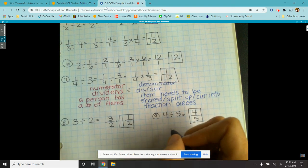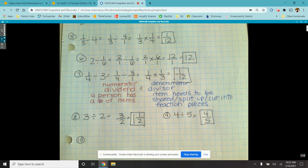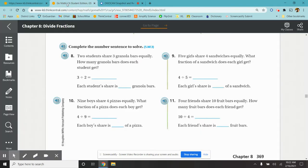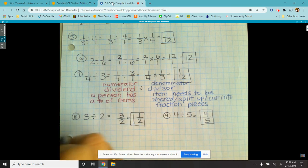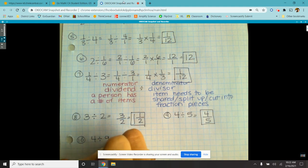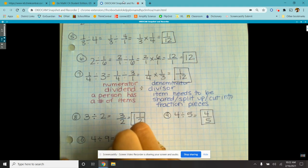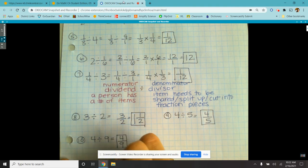Number ten: nine boys share four pizzas equally. What fraction of a pizza does each boy get? I have four pizzas divided by nine boys. Four divided by nine, or four ninths. I cannot reduce this because they don't share a common factor. So each boy gets four ninths of the pizza.